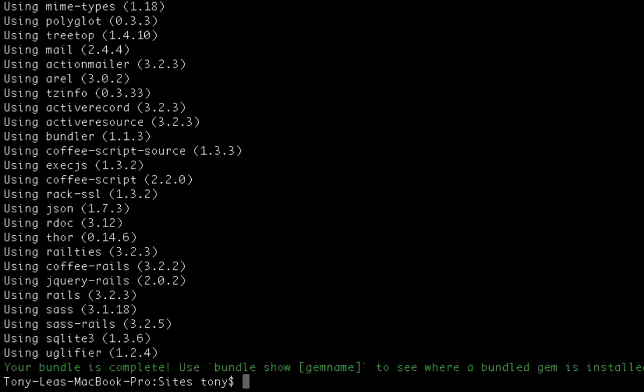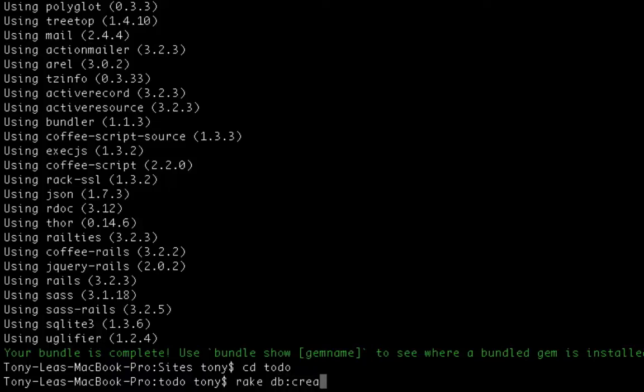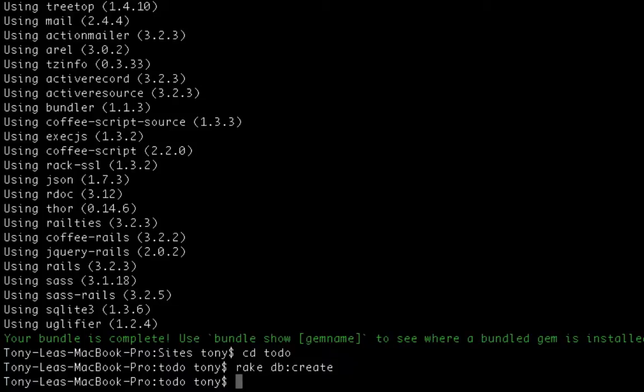So I'm going to go into that directory, and what I'll want to do is create my database. And as you start to learn Rails, you'll start to learn a lot of these terminal commands.